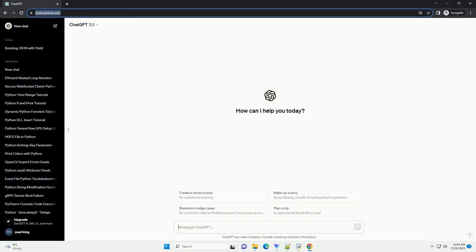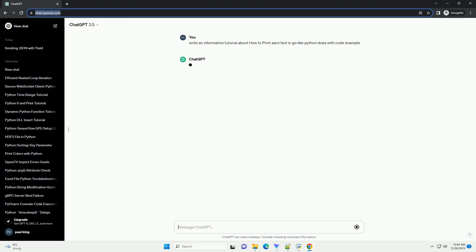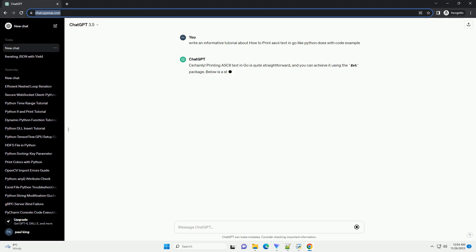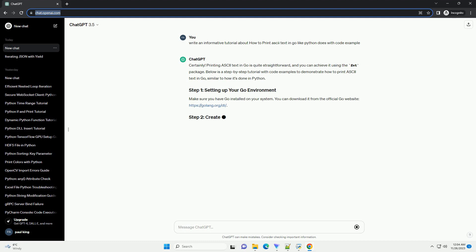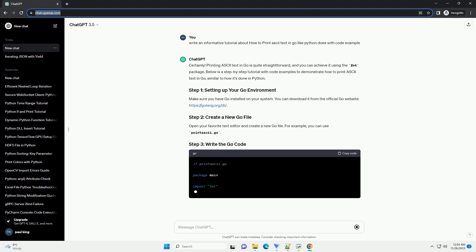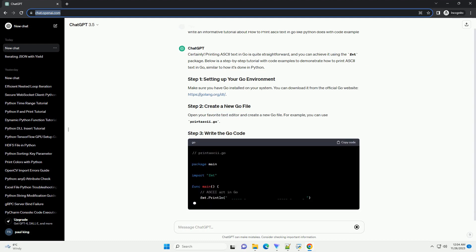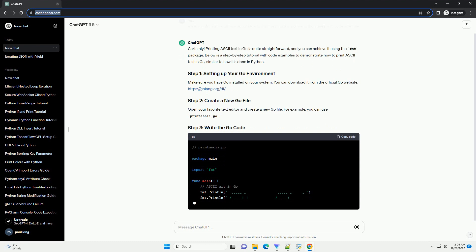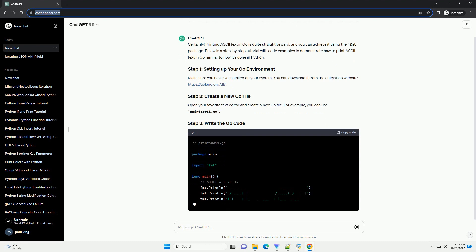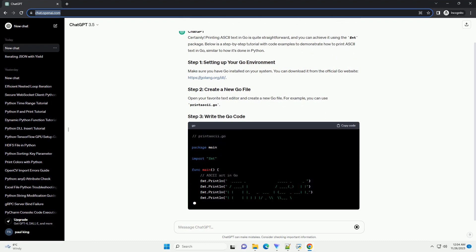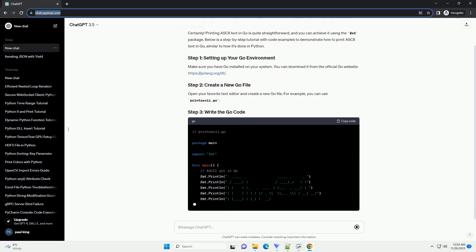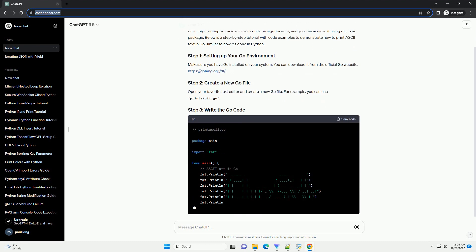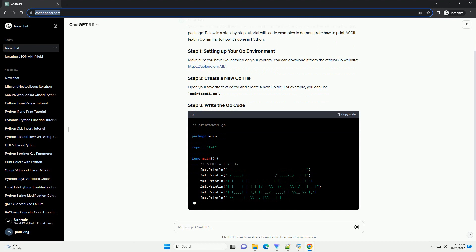Please subscribe and you can download this code from the description below. Printing ASCII text in Go is quite straightforward, and you can achieve it using the FMT package. Below is a step-by-step tutorial with code examples to demonstrate how to print ASCII text in Go, similar to how it's done in Python.